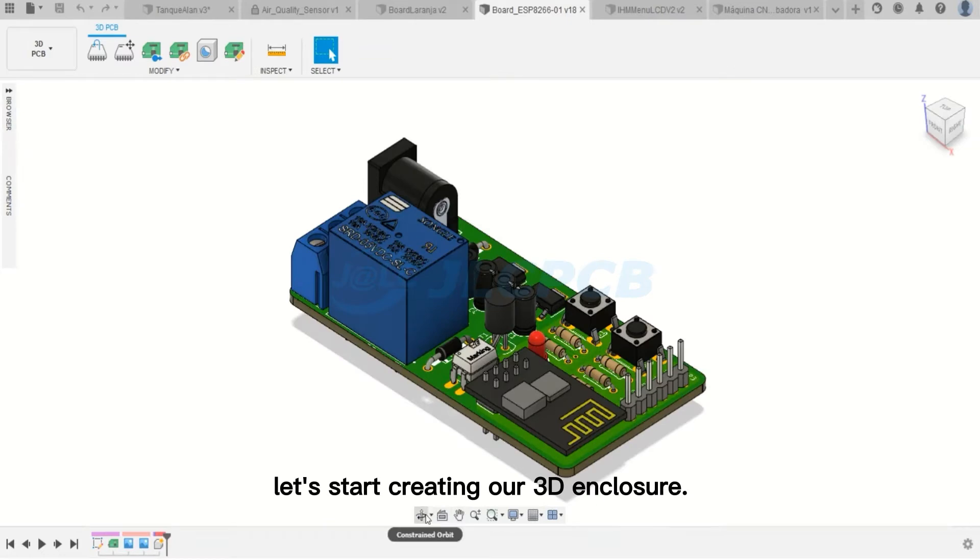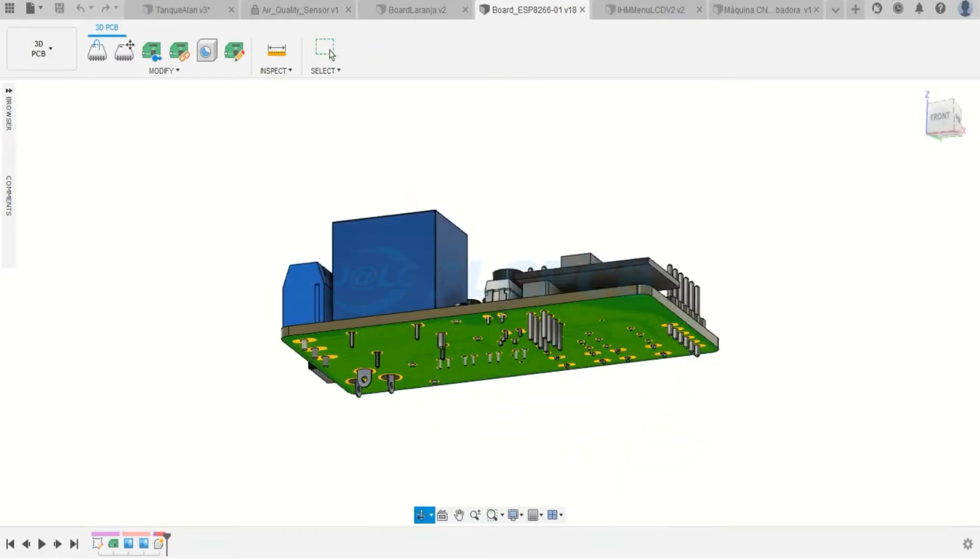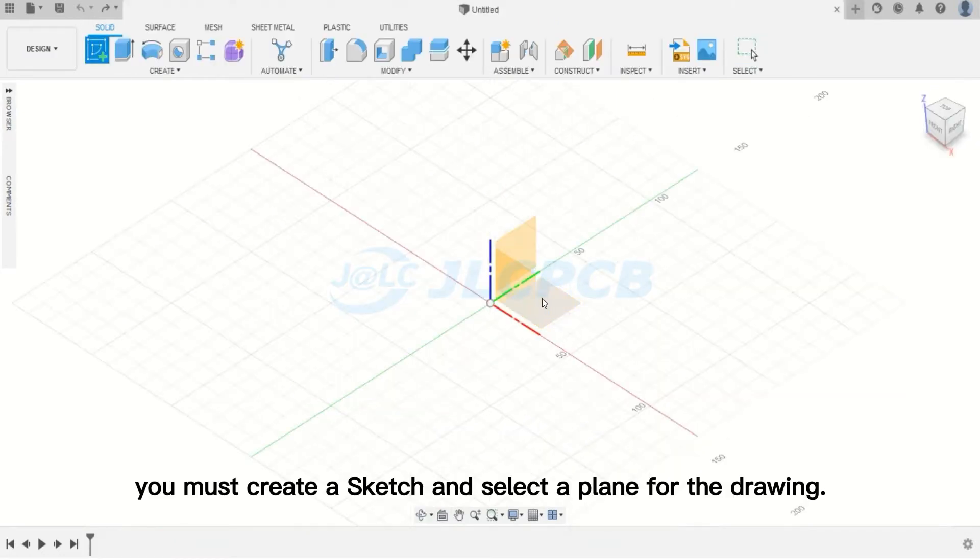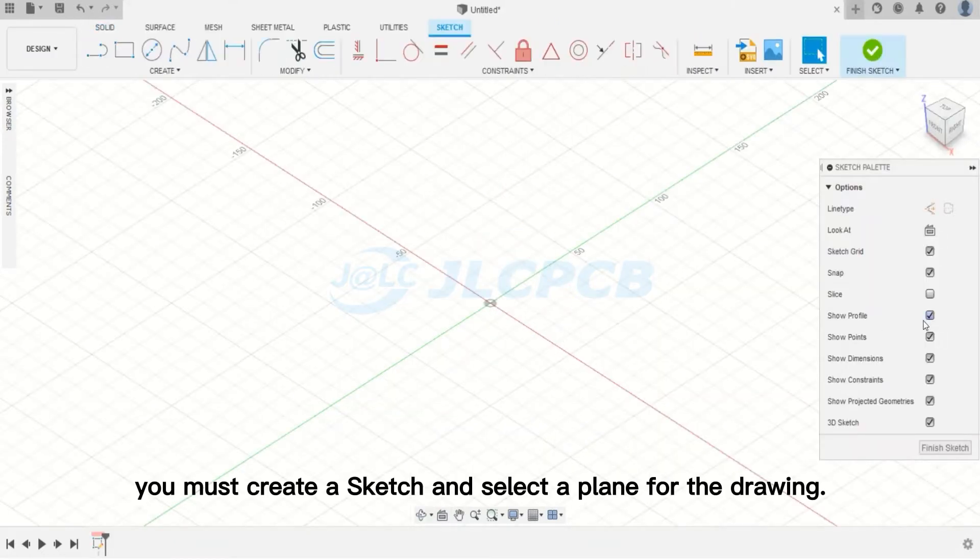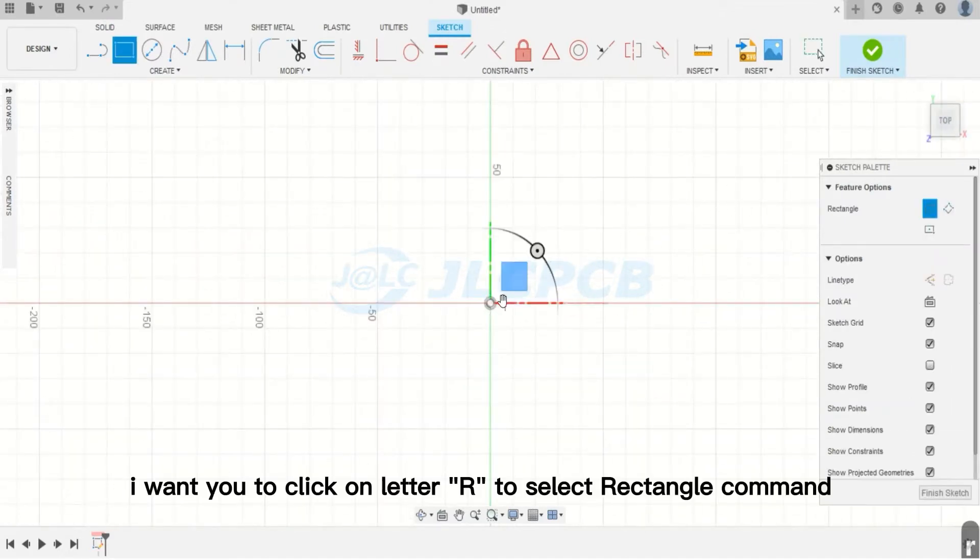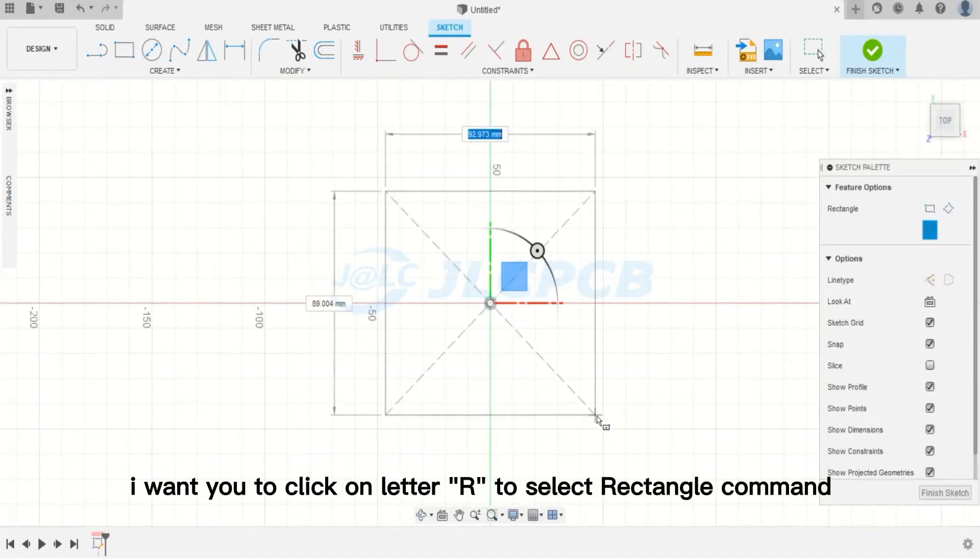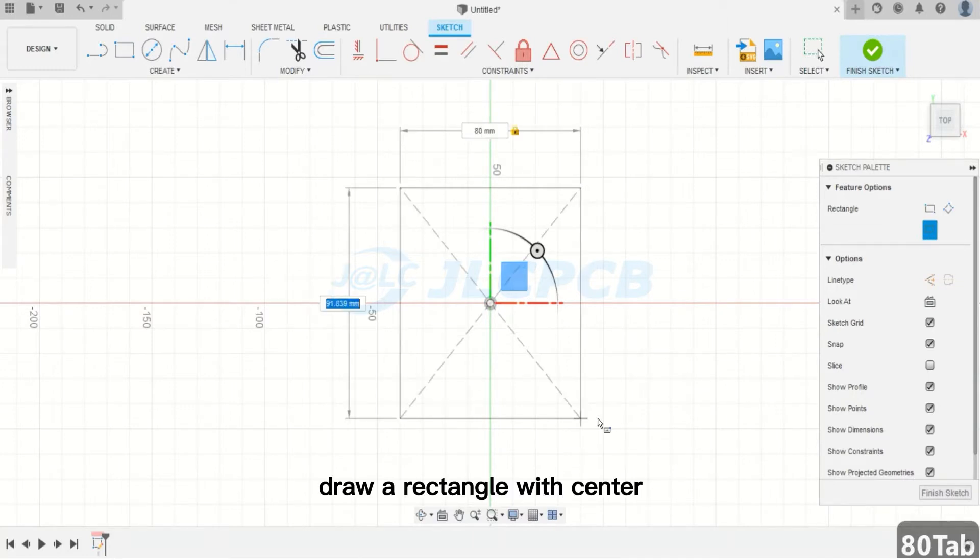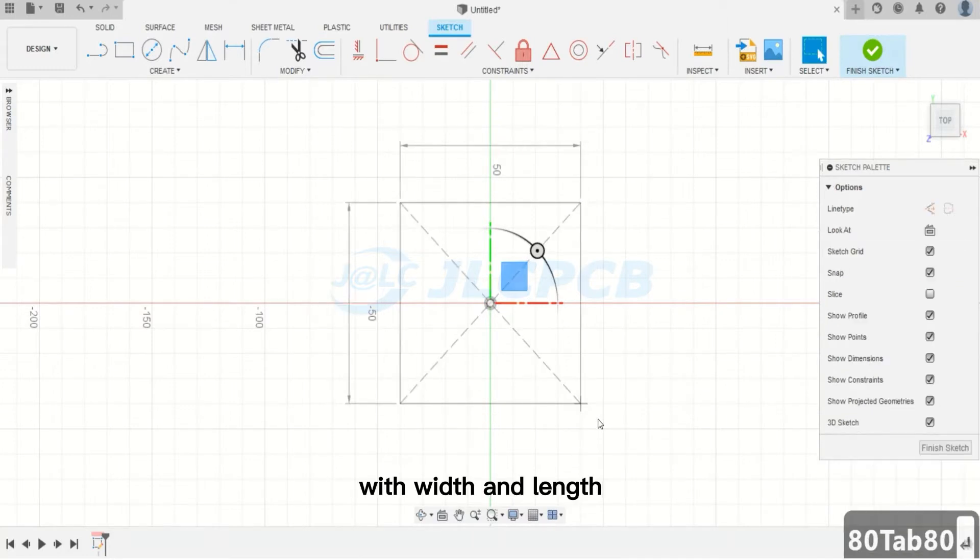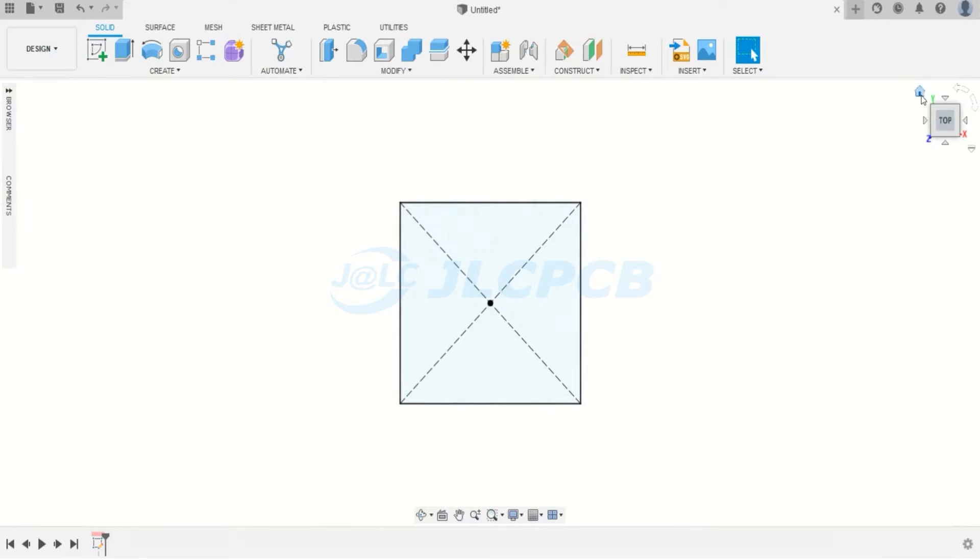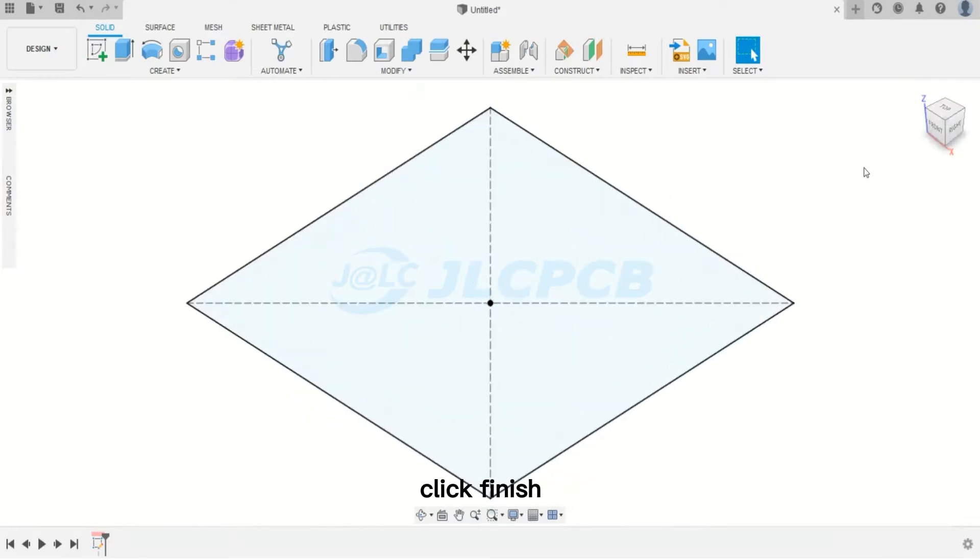Now, let's start creating our 3D enclosure. Firstly, you must create a sketch and select a plane for the drawing. For that, I want you to click on Letter R to select Rectangle command. And then, draw a rectangle with center, with width and length equal to 80 millimeters. Now, click Finish.